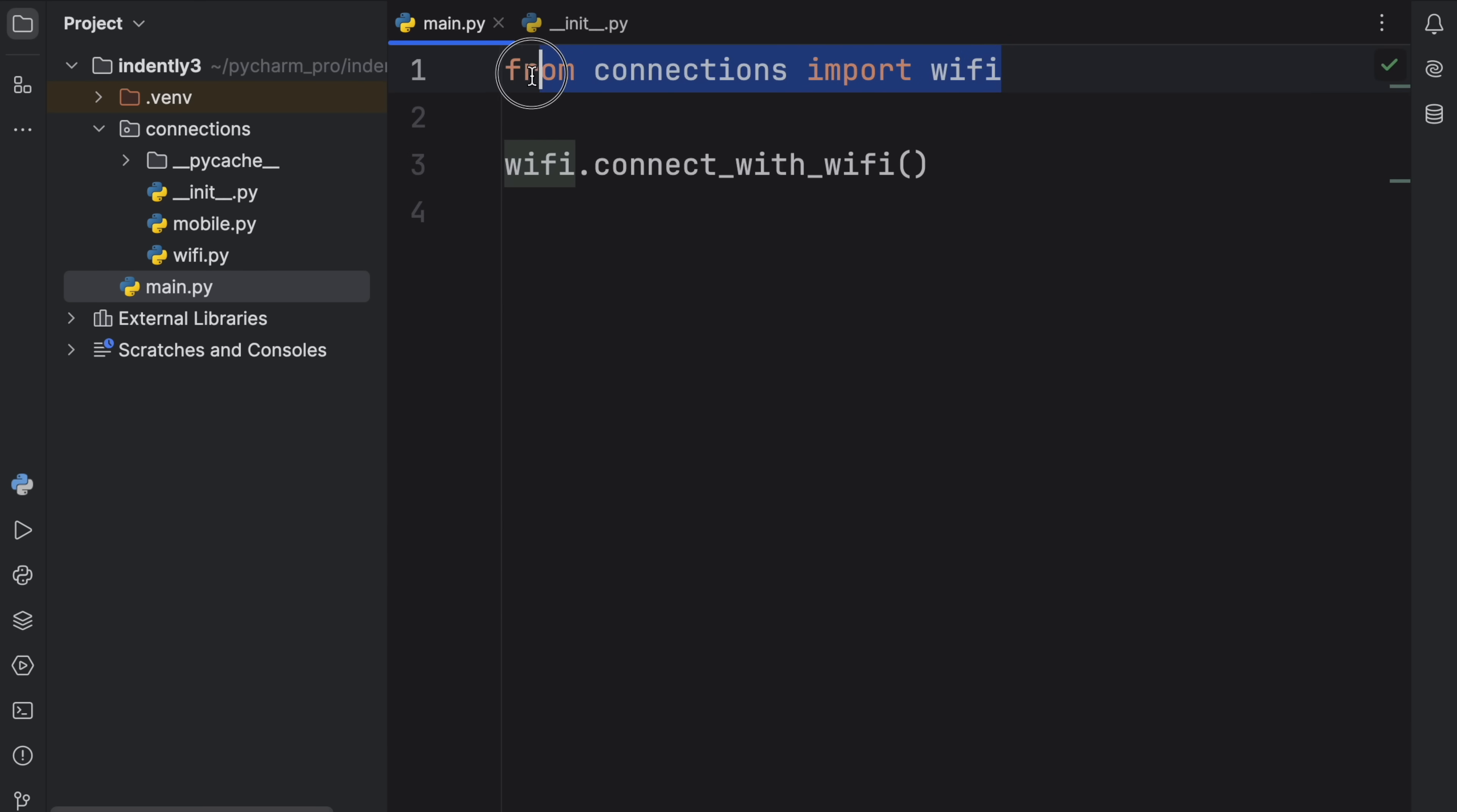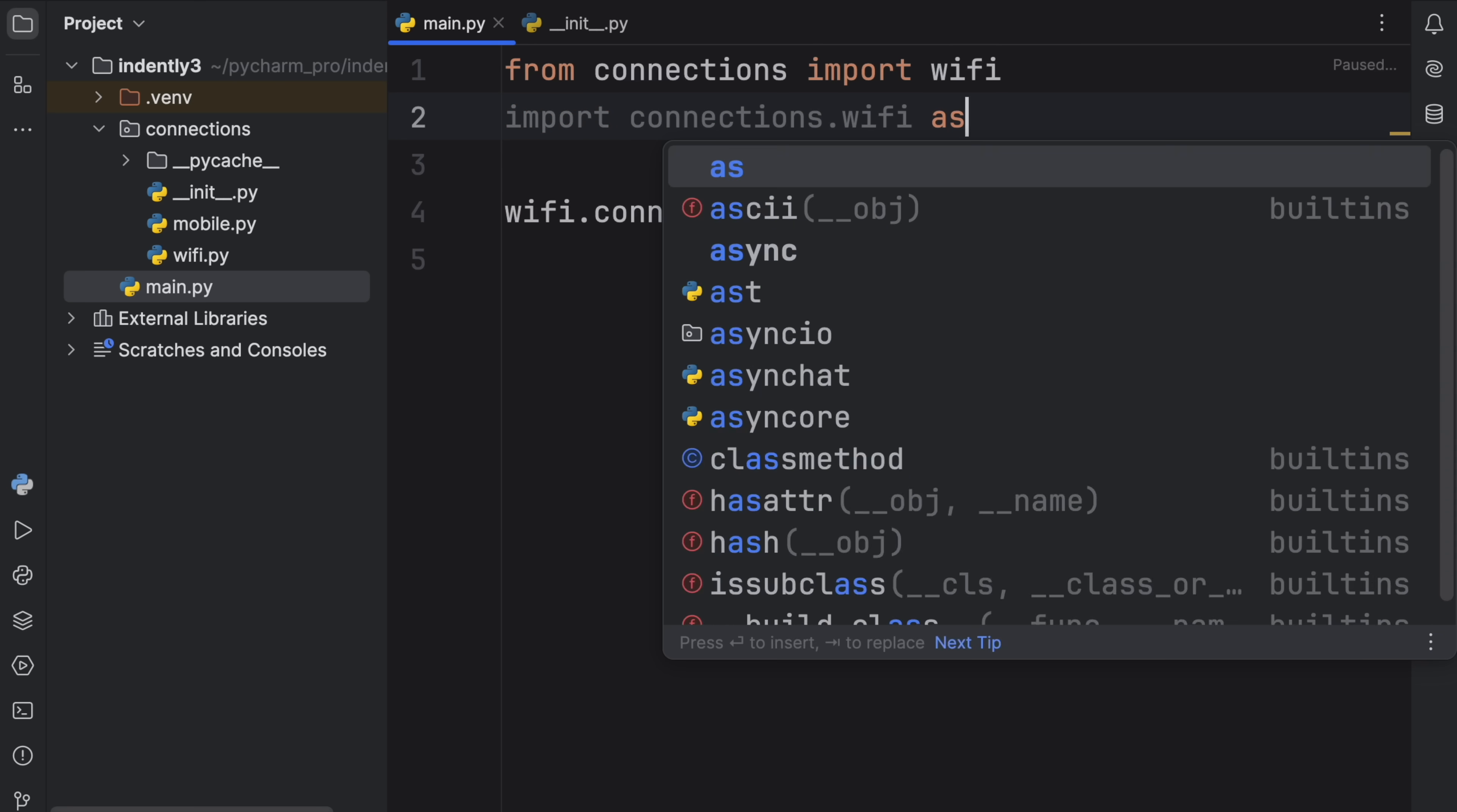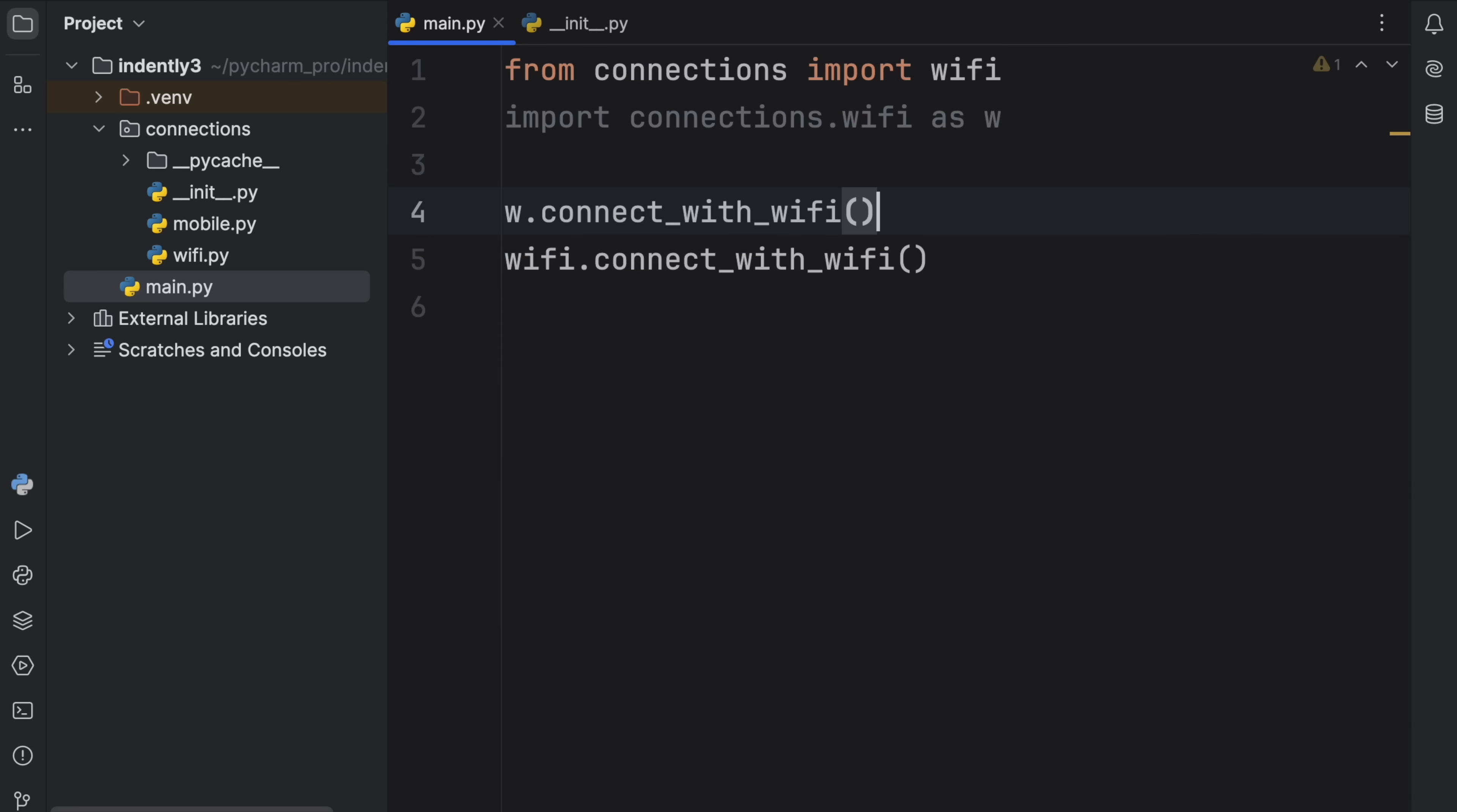And there are several different ways you can import from a package. This was just one of them. The other way would be to type in import connections.wifi as your alias, so you can refer to it. So here you can type in w.connect_with_wifi. And that would work as well.